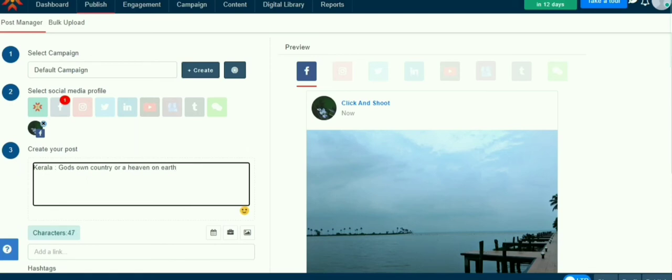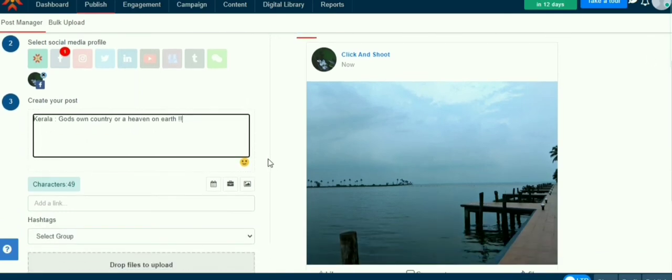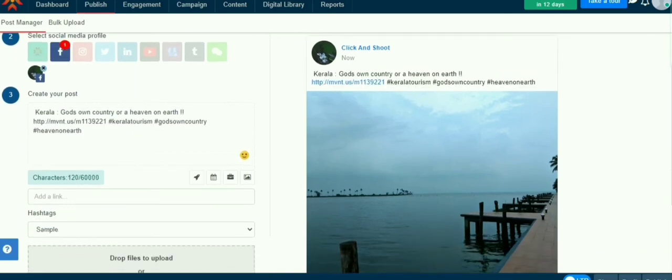You can also add a link to the post. After creating the master post, click on the Facebook icon and select the Facebook account you wish to share the post.